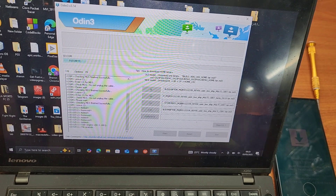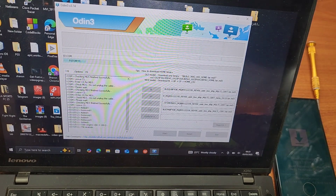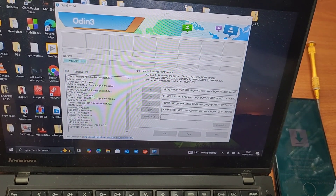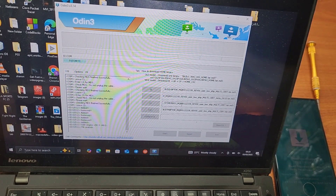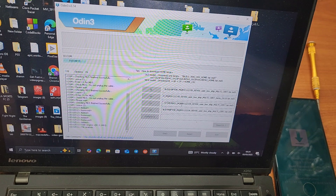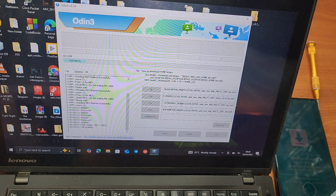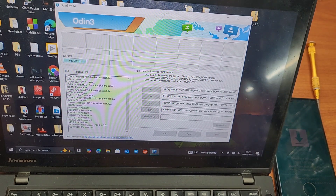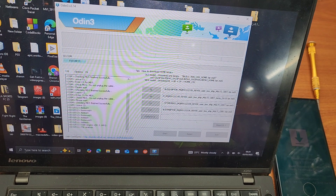This works for all models — Samsung Galaxy S21 up to S24 Ultra: S21, S21 Plus, S22, S22 Plus. Just follow the steps exactly as I explained.